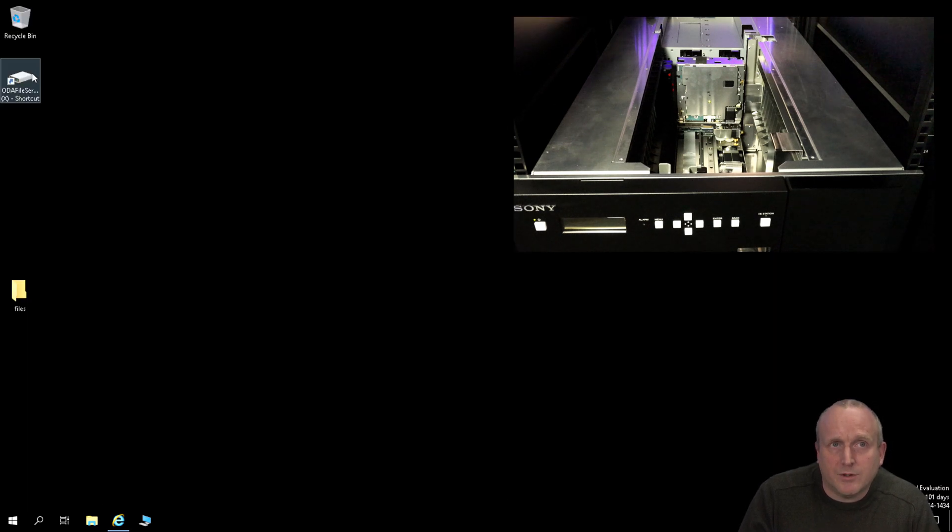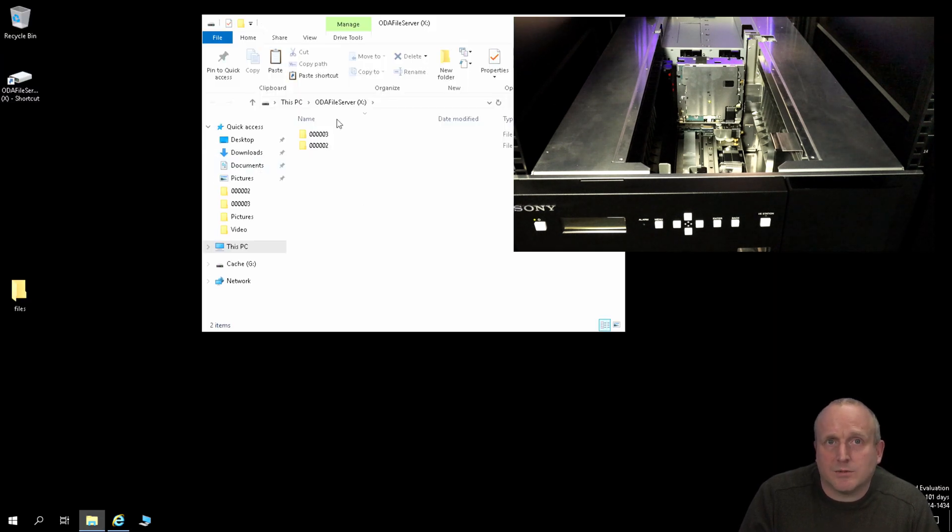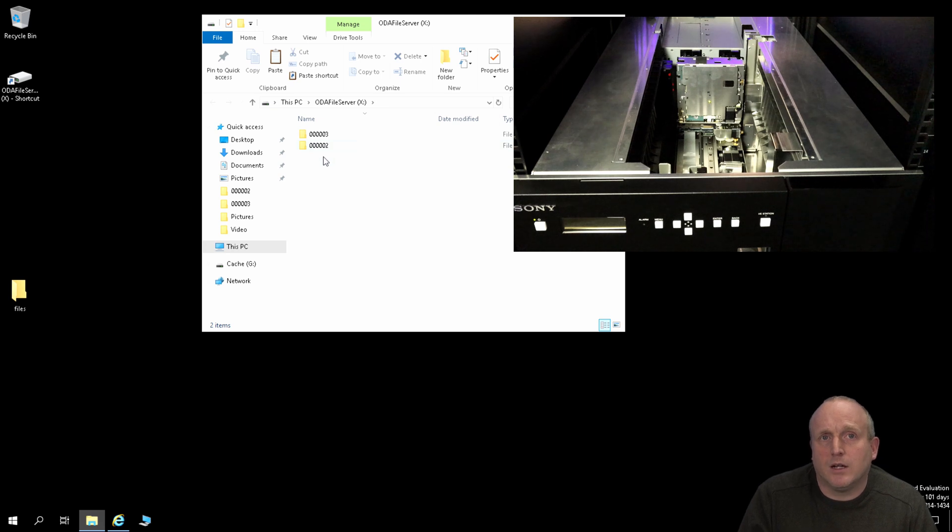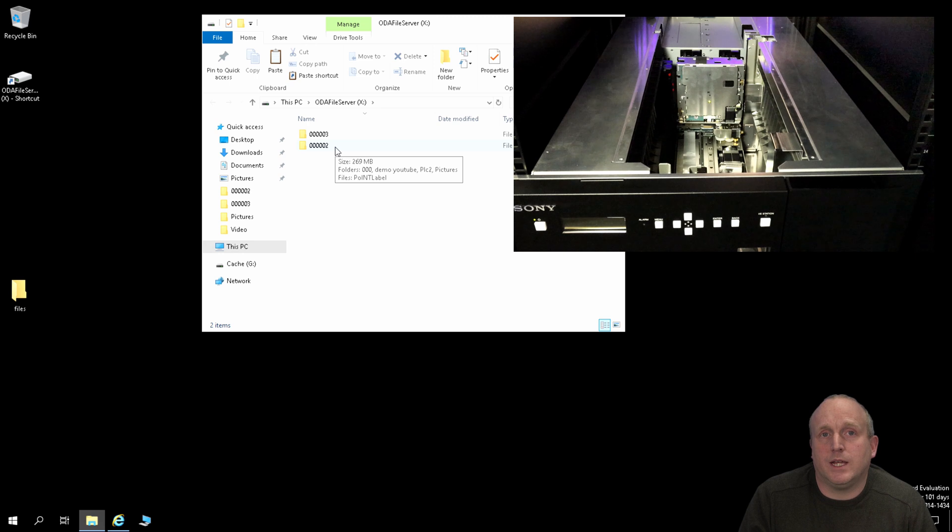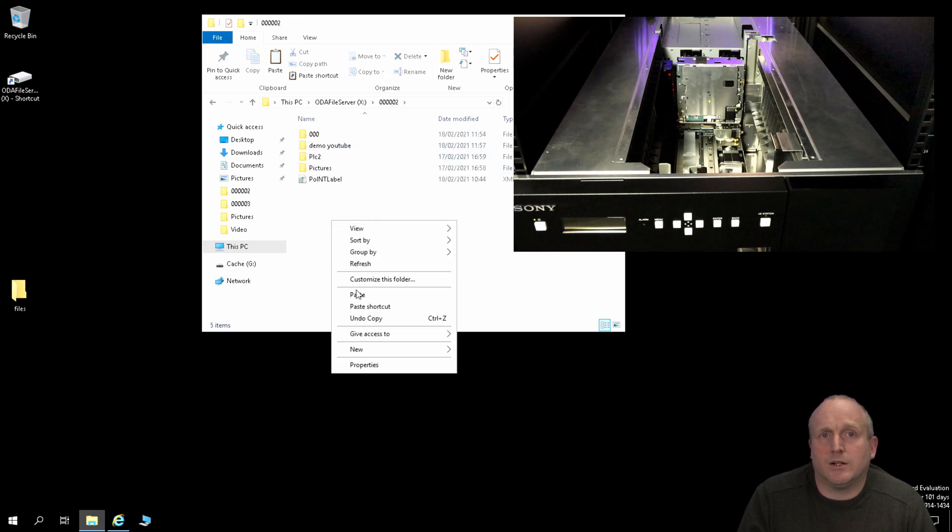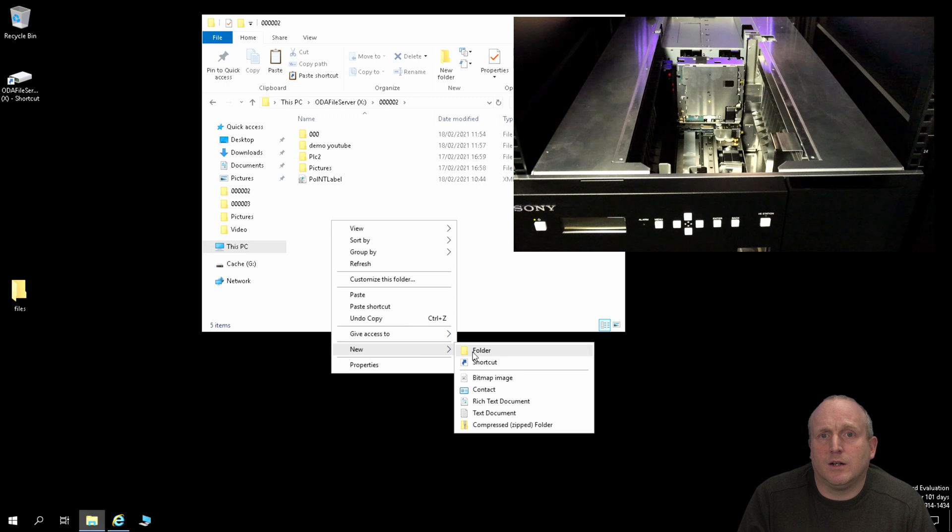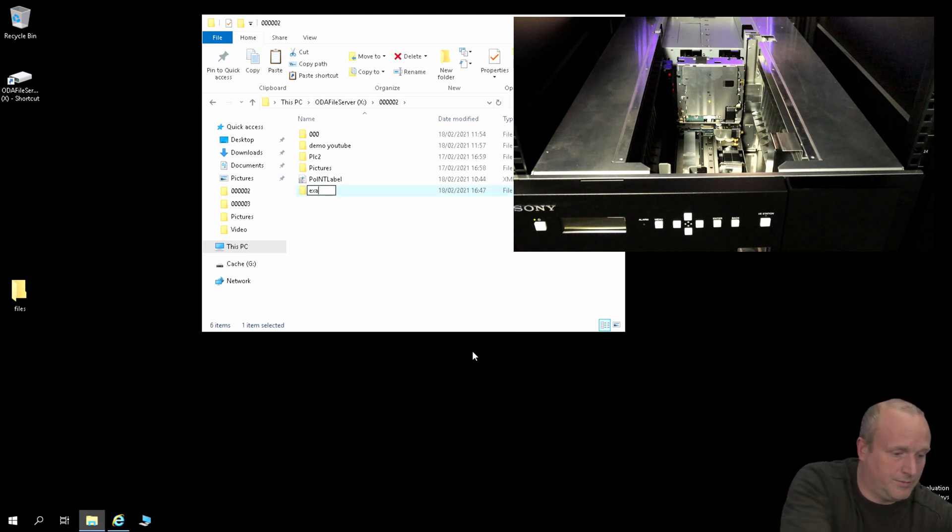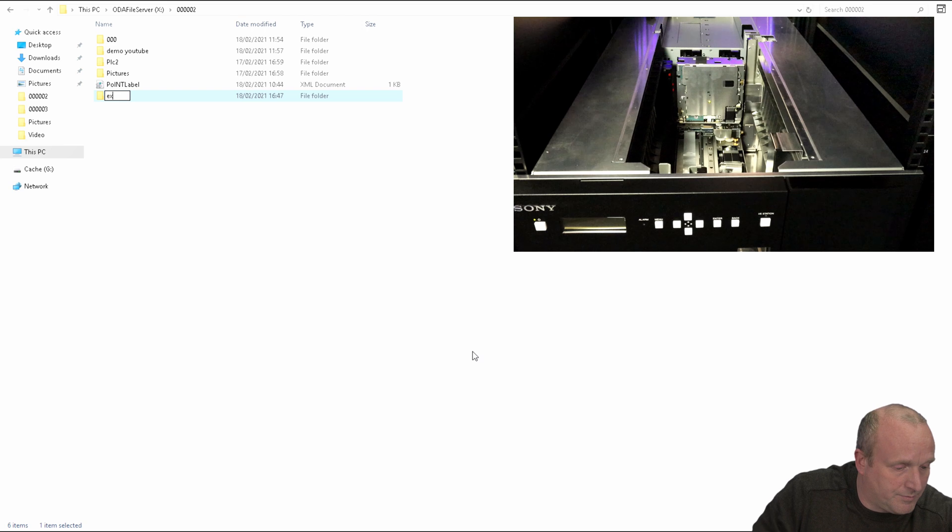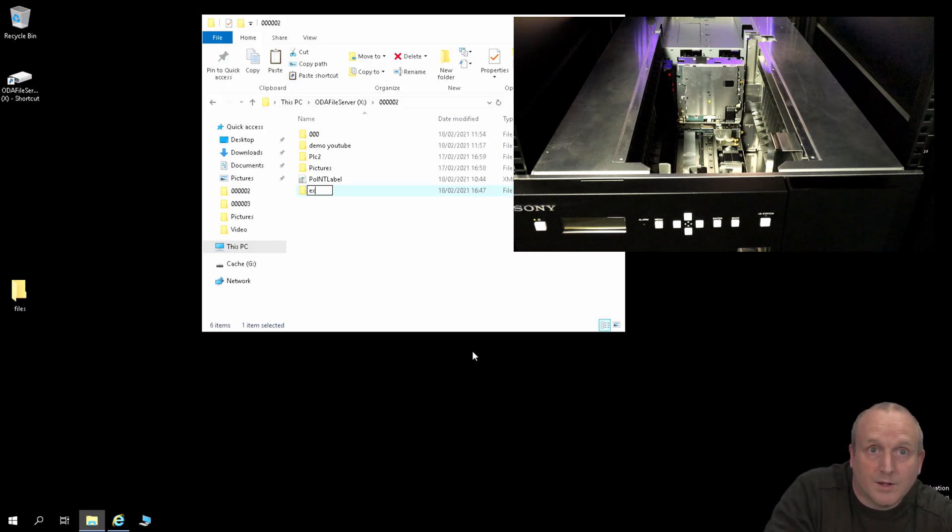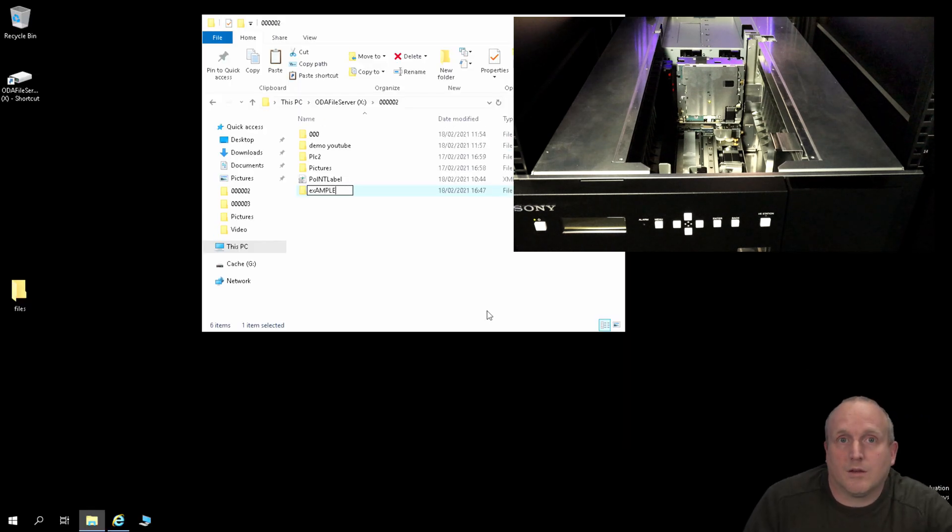If I come through to this drive letter drive X which is generated by the software, you can see we've actually got a couple of folders, again represented by the barcode number. I'm actually going to do one here. Let's just create a folder and call this example.